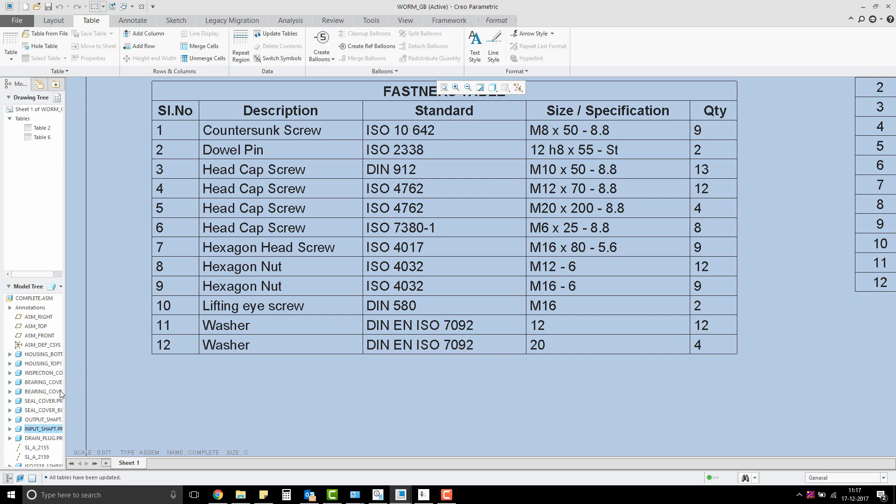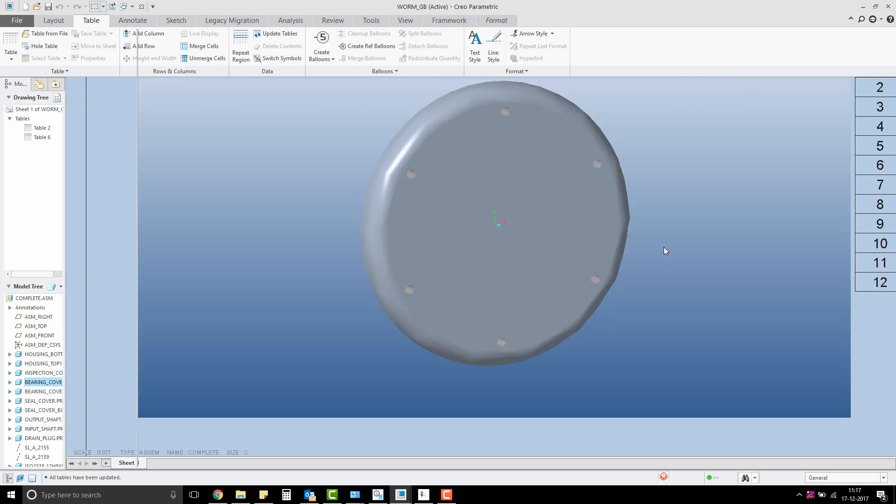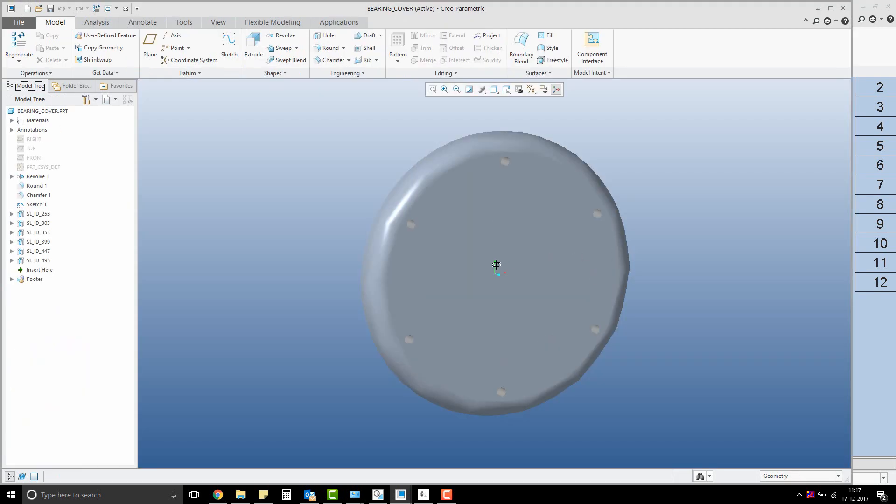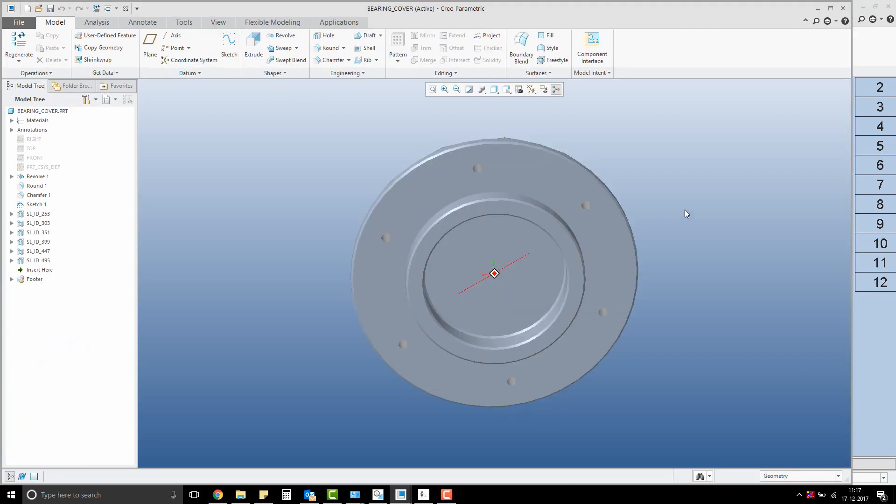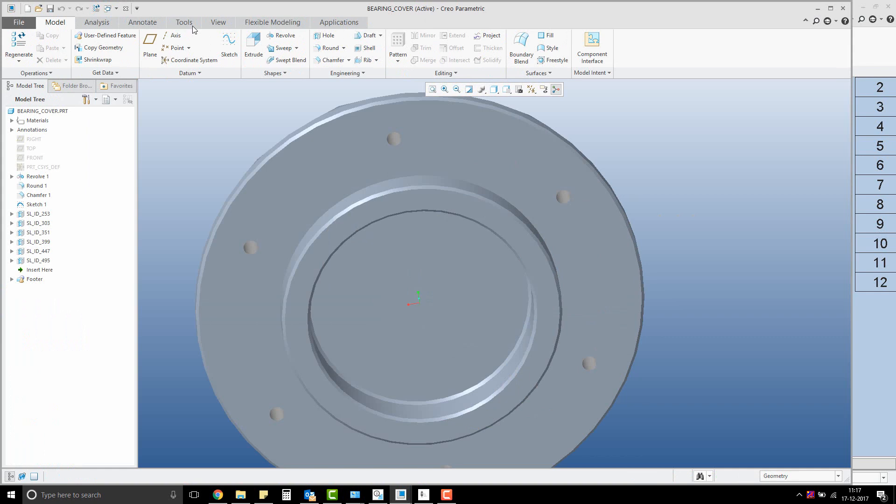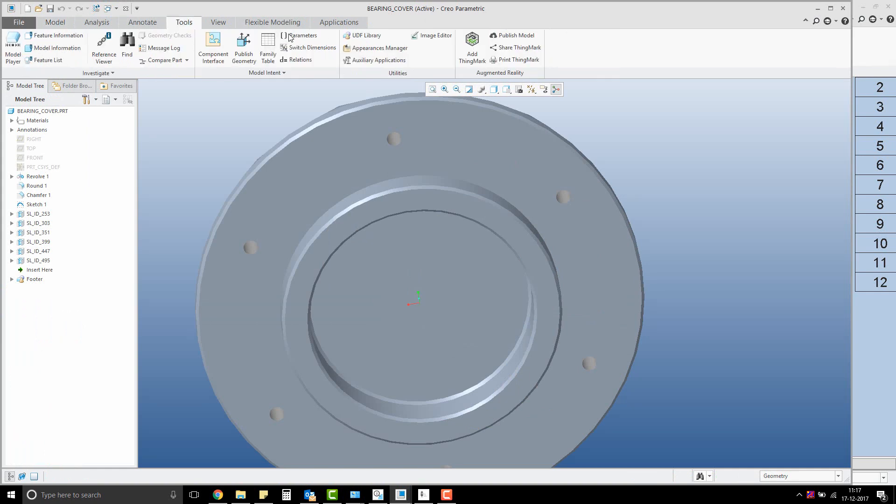To understand the logic, let's have a look at the components in the assembly. Let's open one of the component part models and have a look at its parameters list.